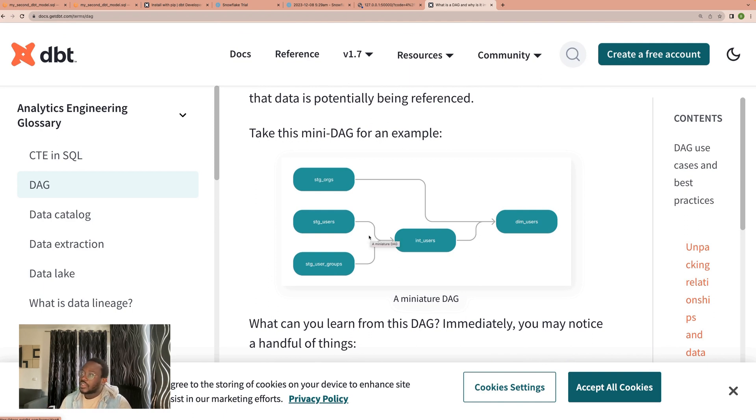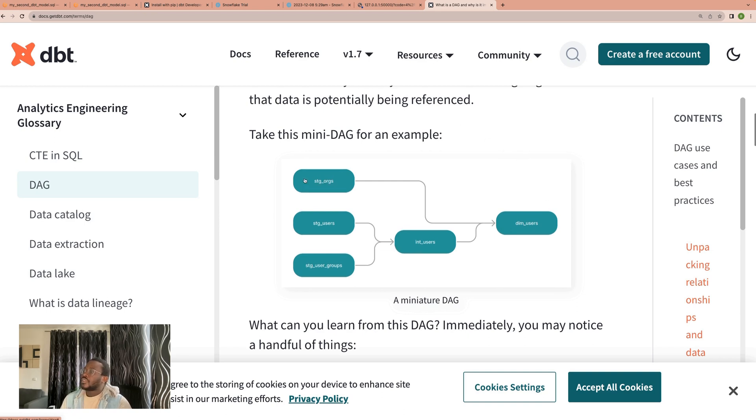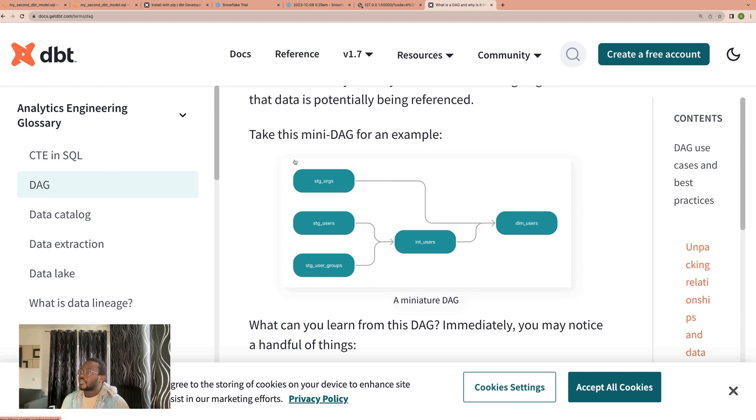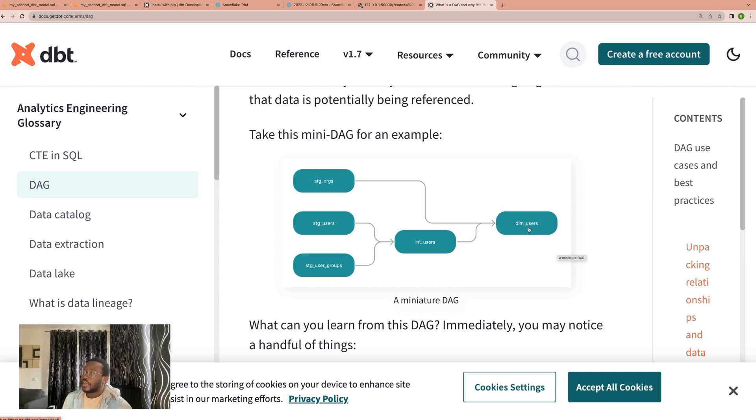What would a circular dependency mean? A circular dependency would have been a case that you have maybe this model connecting back to this model, such that when you trigger this data flow and when this query runs to the end, then it comes back to the beginning and continues the loop. So this is not possible. You cannot have this type of setup. It's not possible.